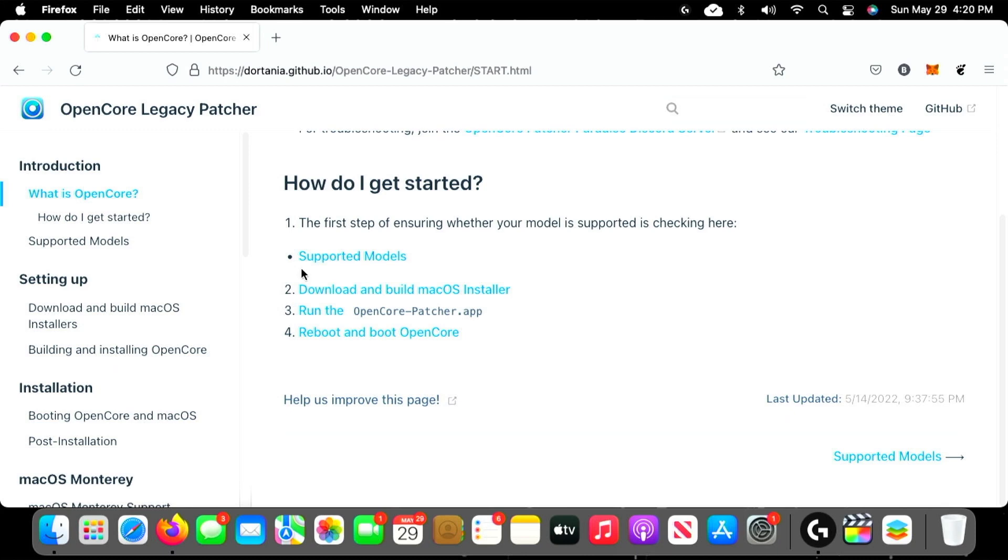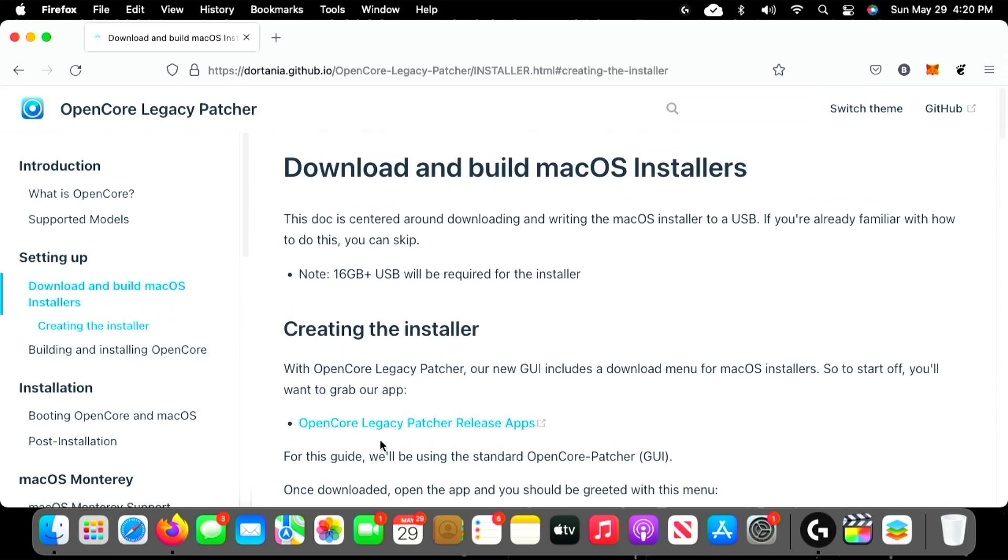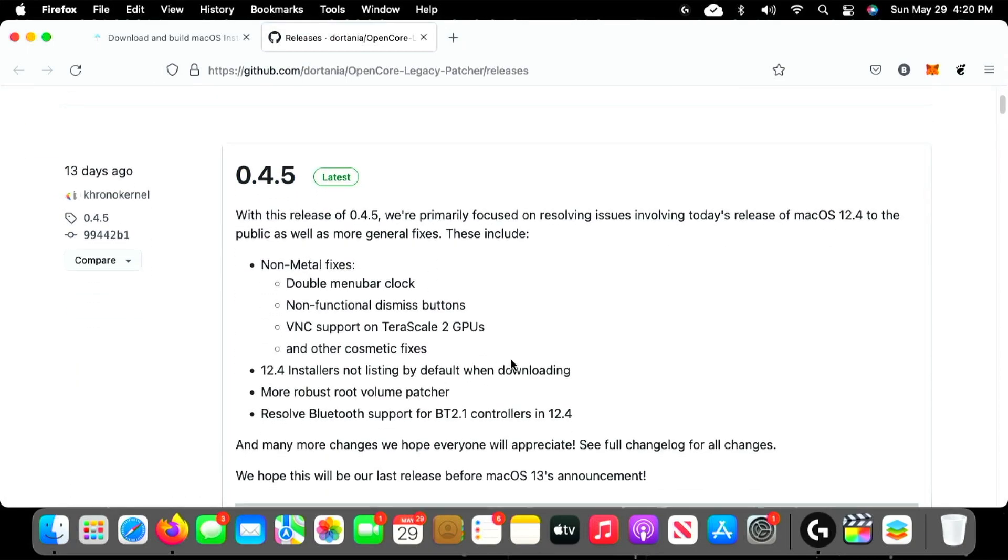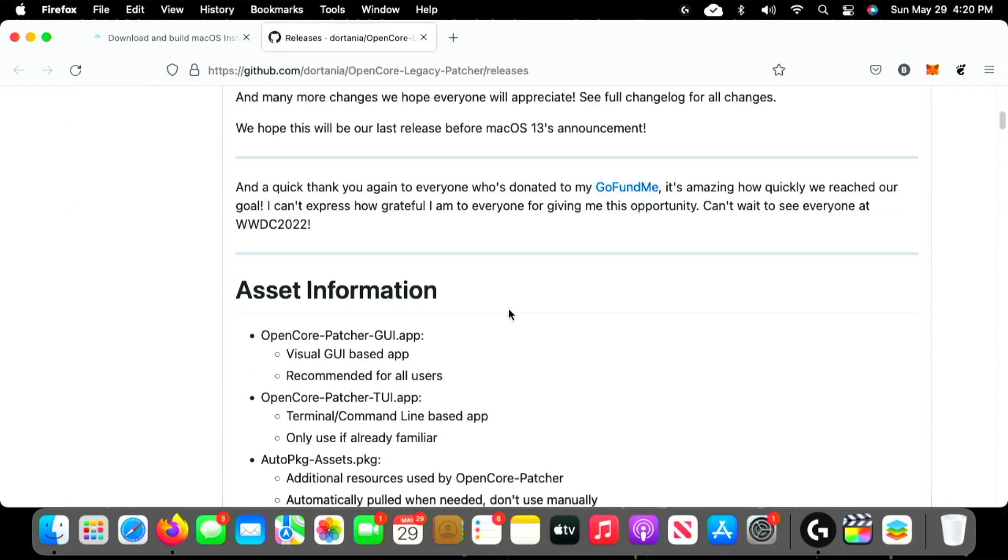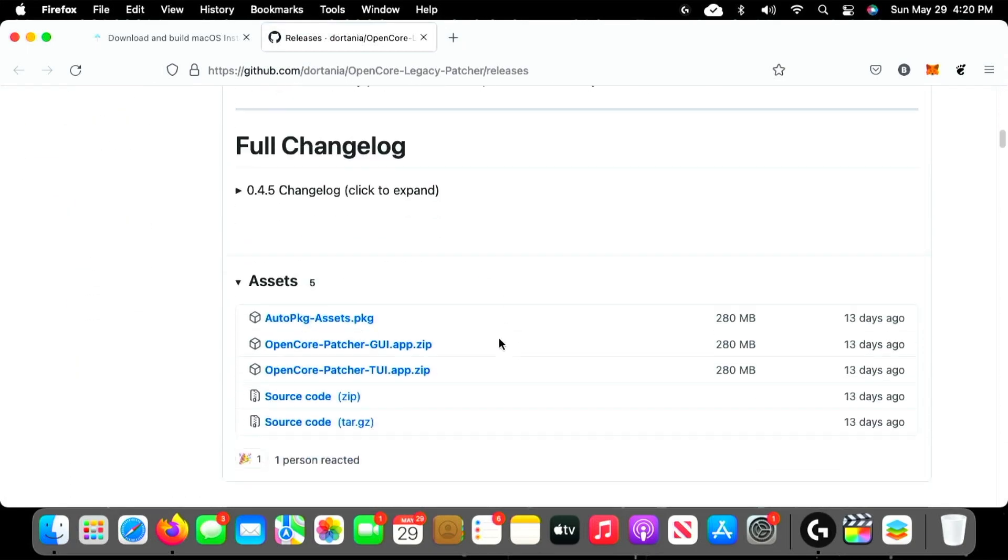For those of you that want to follow along, we're going to select Download and Build macOS Installers here on the left, and then on the right we're going to click OpenCore Legacy Patcher Release Apps. This is going to take us to where all the different versions are that we can select from, and we are looking for version 0.4.5, which is the latest version of OpenCore Legacy Patcher as of the making of this video.